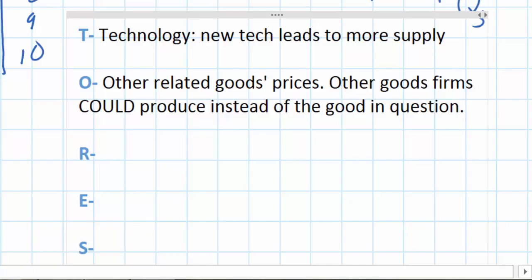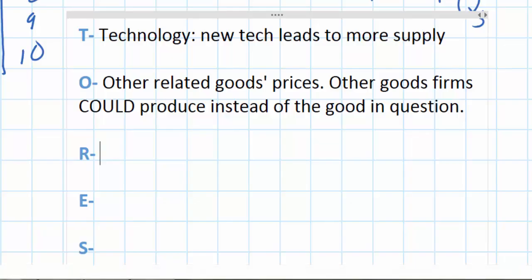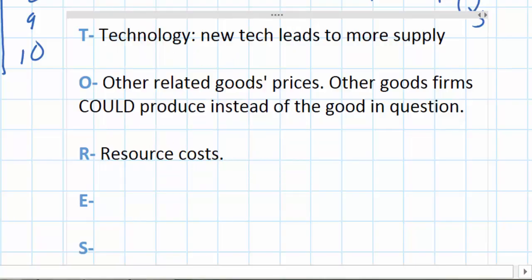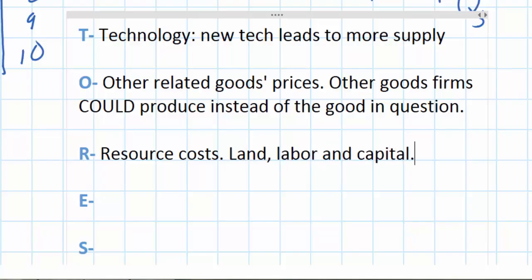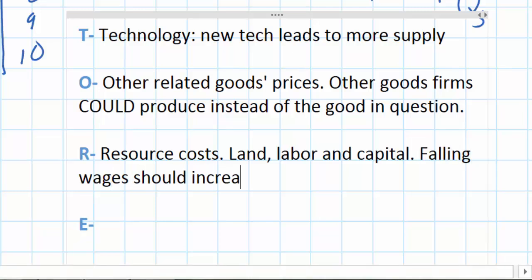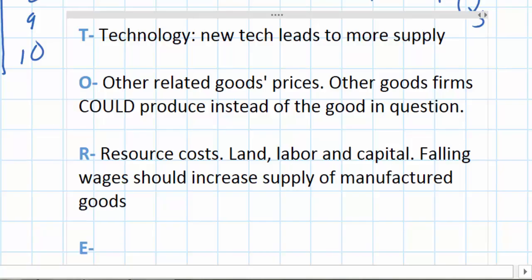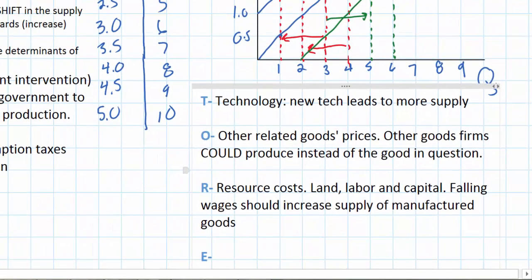The fourth determinant of supply is resource costs — referring to the costs of land, labor, and capital needed to produce a good. As these resource costs rise, the supply of that good will decrease. For example, falling wages should increase the supply of manufactured goods, since it becomes cheaper to produce those goods once the wages firms have to pay their employees decrease.